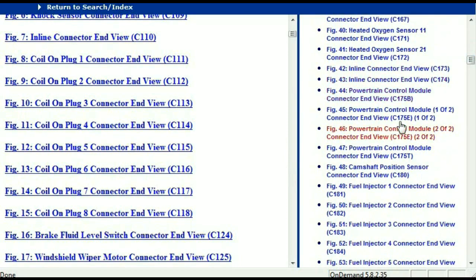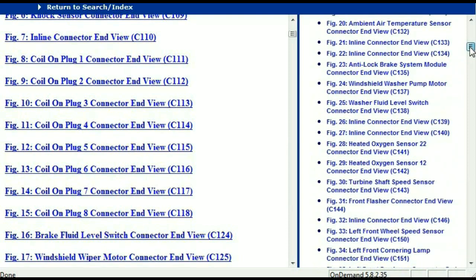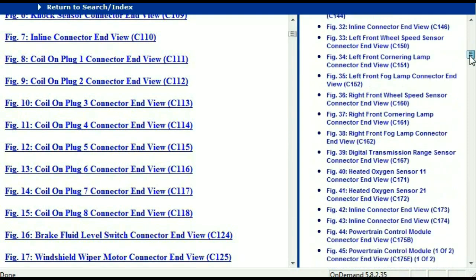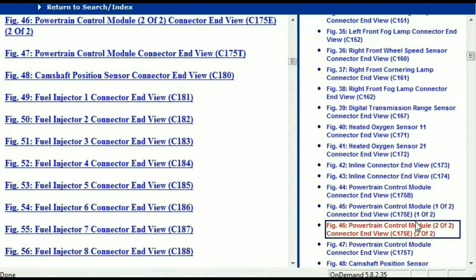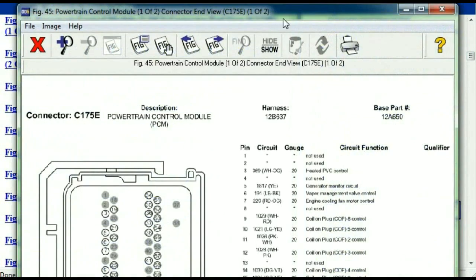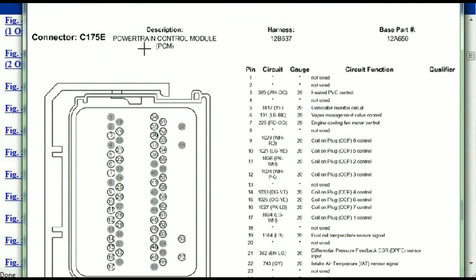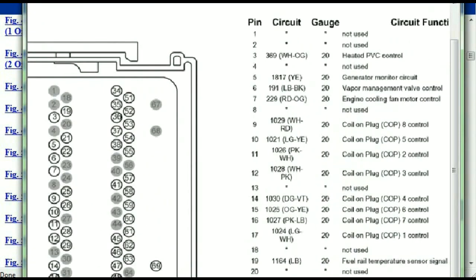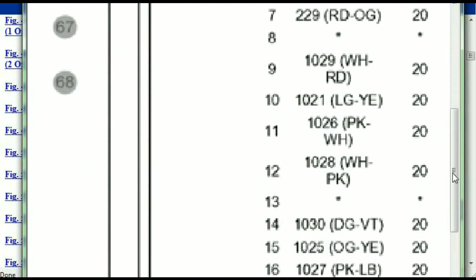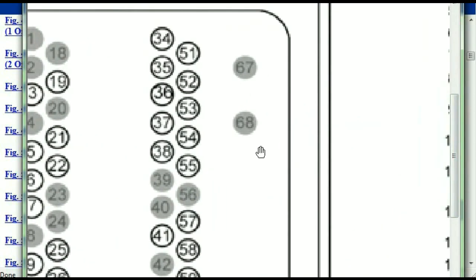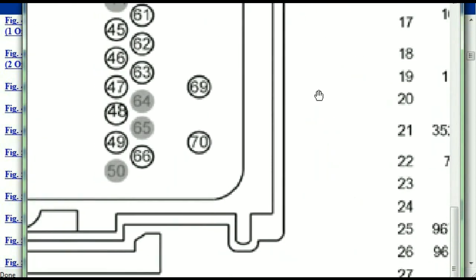I'm just going to select one here — maybe the powertrain control module. This is what your powertrain connectors are going to look like. You've got your pins explained here: pin number one all the way to pin number 70.